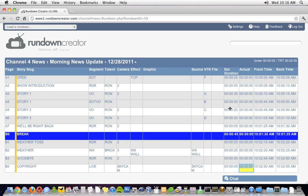Now, you might have noticed that as I was making these changes, the front time and back time columns automatically updated, as did the program status, which shows I'm under five seconds, and that my show's TRT is two minutes and 55 seconds.